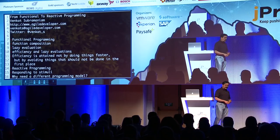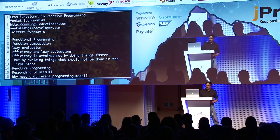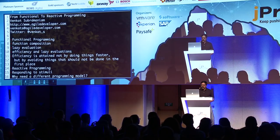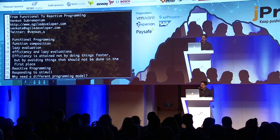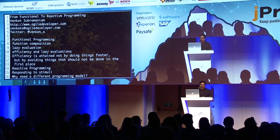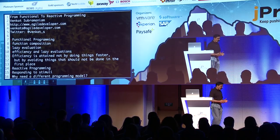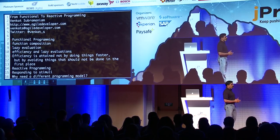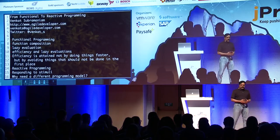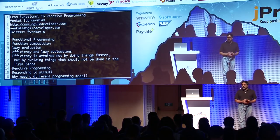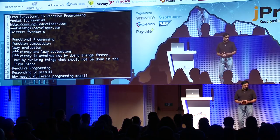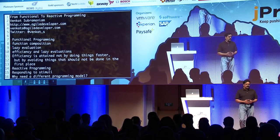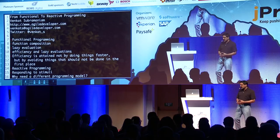As programmers, we learn languages, we learn syntax, we learn libraries. But the most difficult thing for us to really do is to learn about paradigms. Paradigm shift is incredibly difficult.